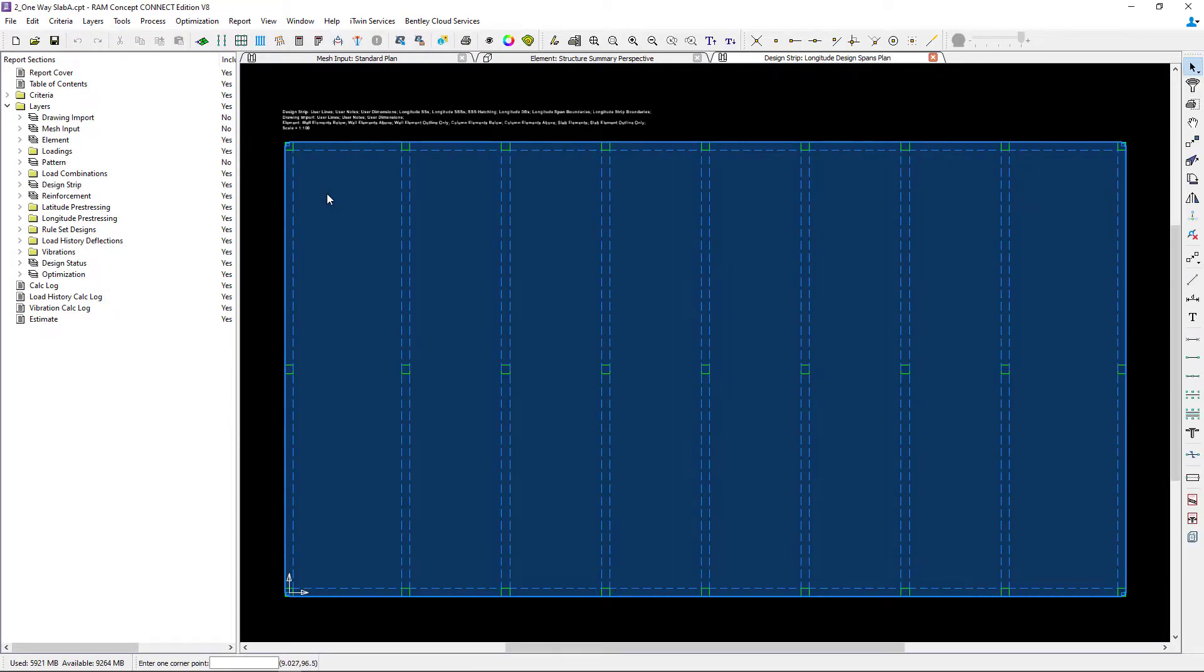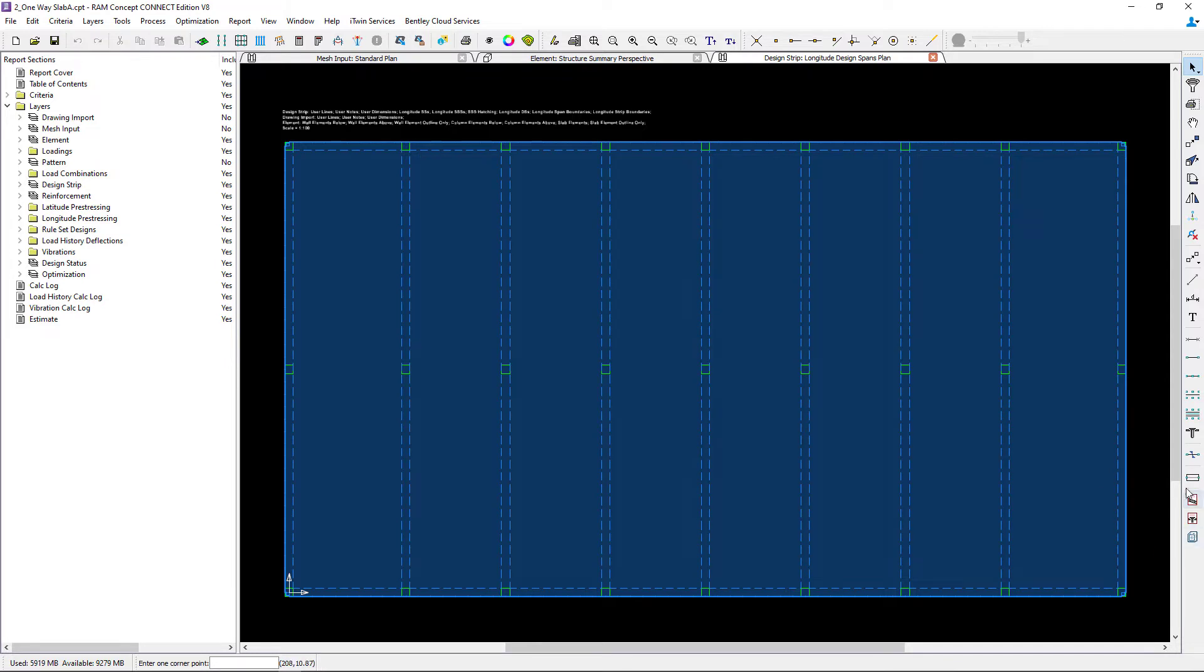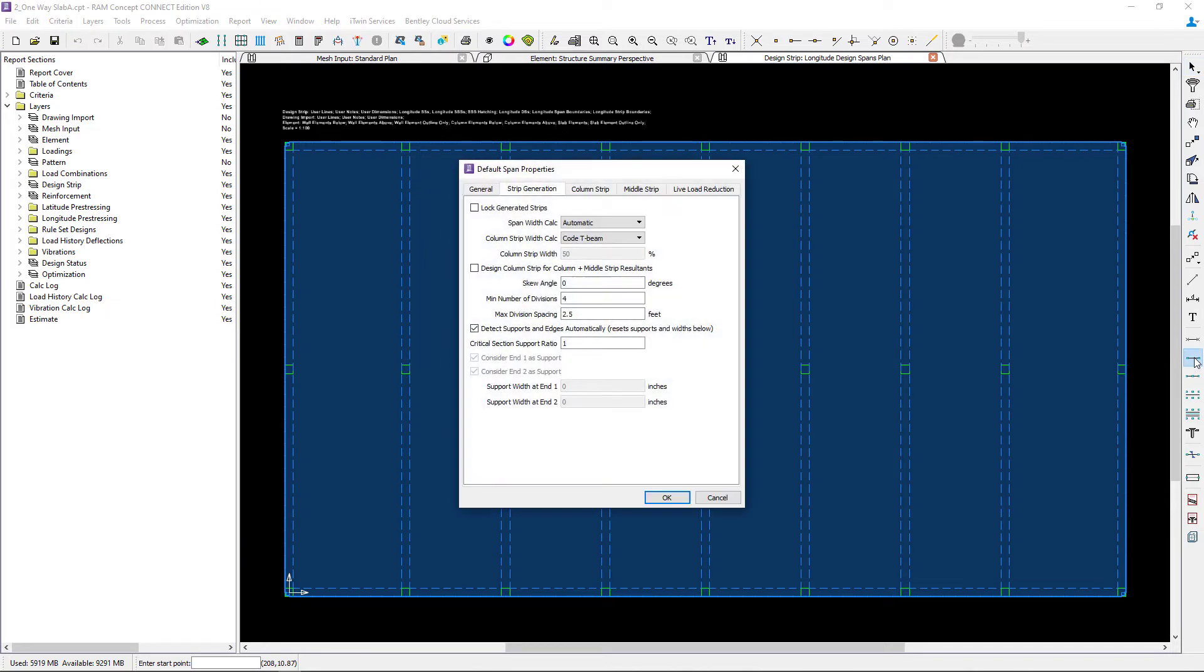The first step when modeling any design strips is to specify your default properties. To do that, you're going to double click on the tool that you're interested in in the layer specific toolbar. For this video, we're going to be specifying the span segment properties.